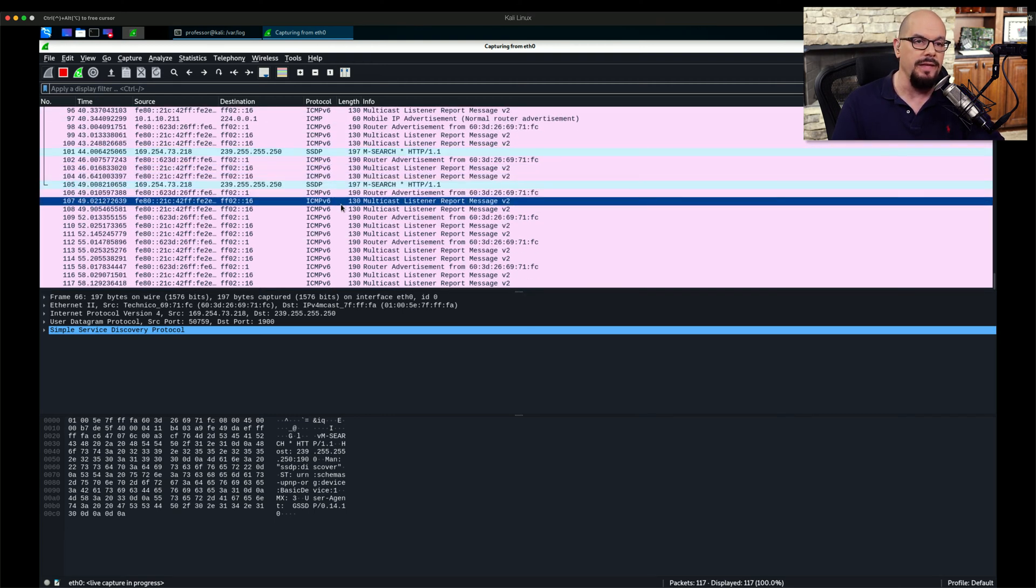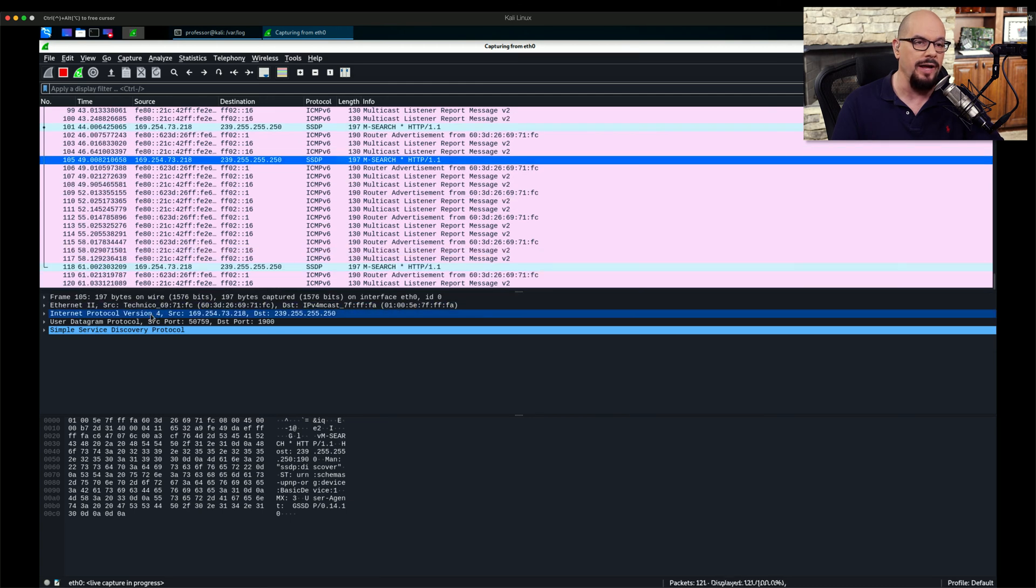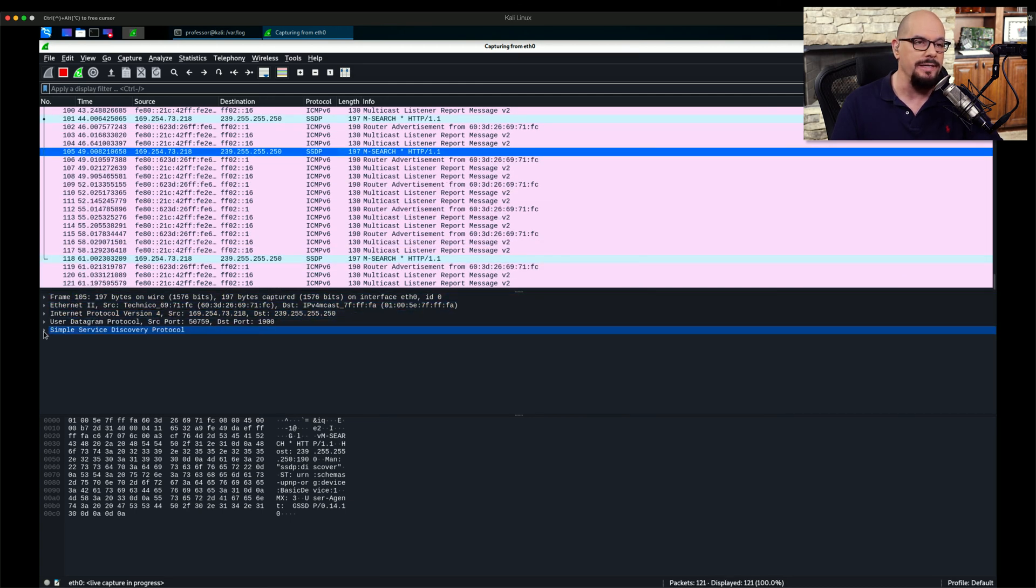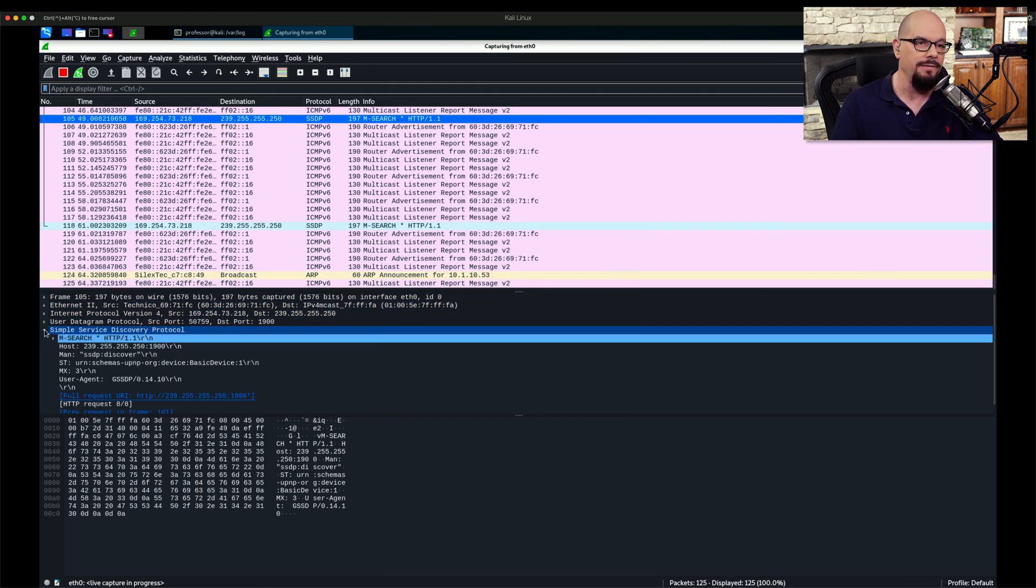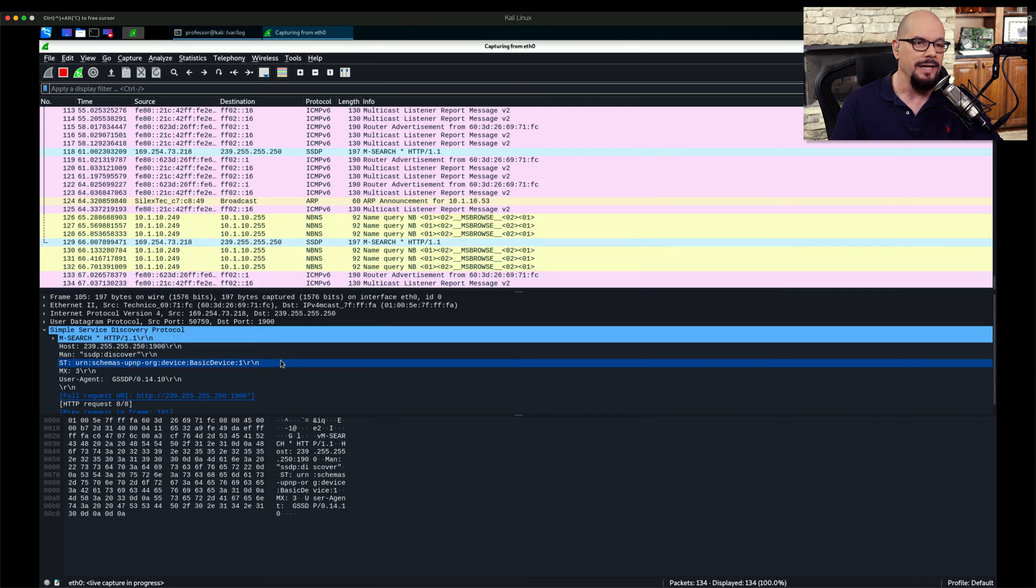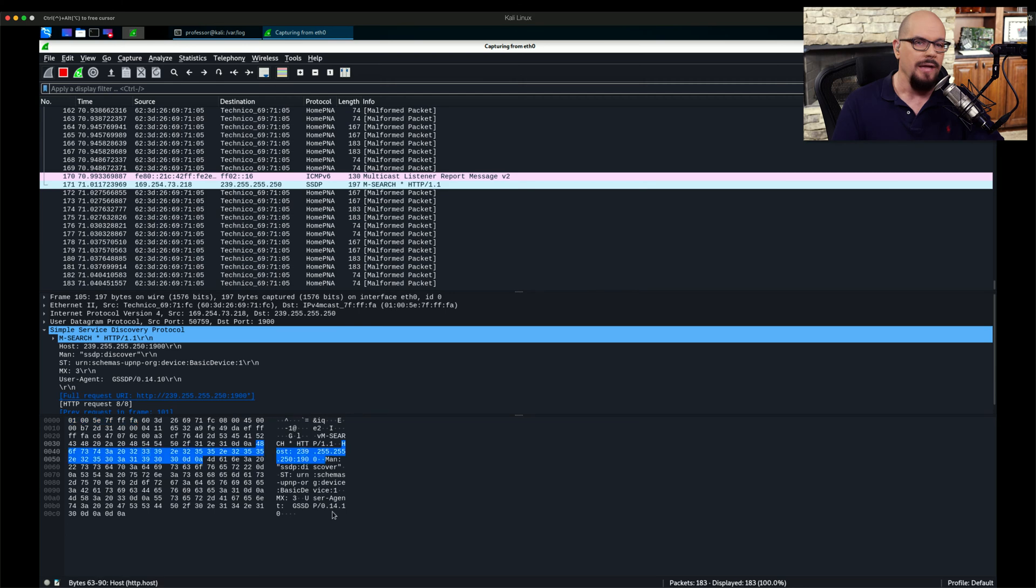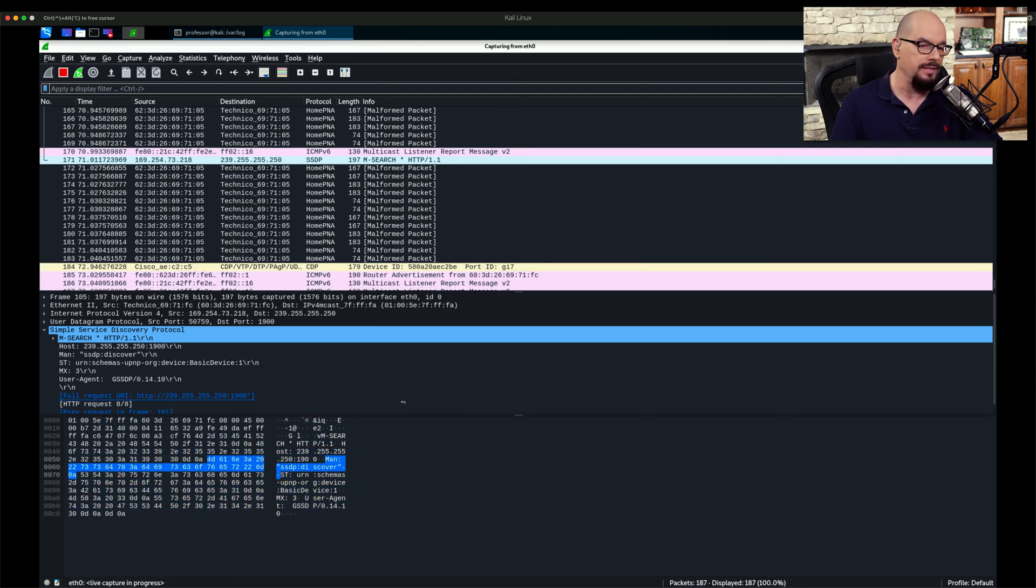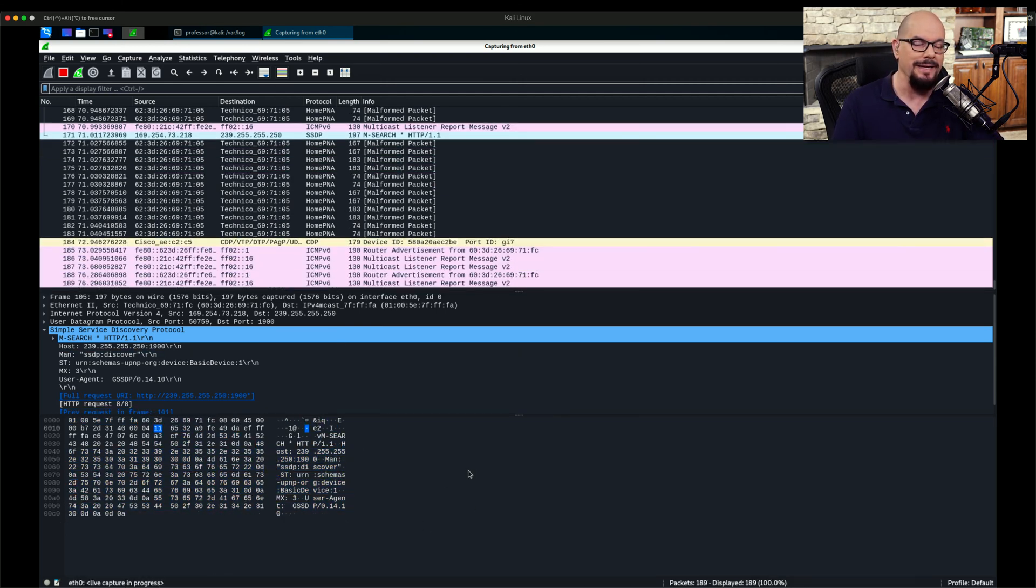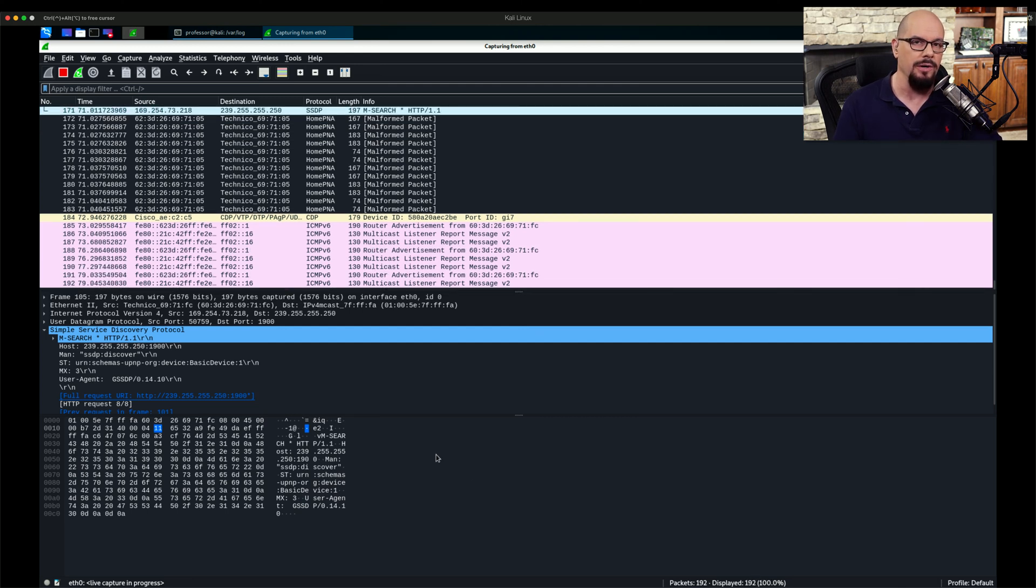With each one of these, I can select a particular frame. I get a breakdown or a detailed view of that frame. I can even extend some of this out to see exactly what may be sending this discovery protocol. And you also get a hexadecimal breakdown of this decode so that you can really see exactly what information is being sent over the network.